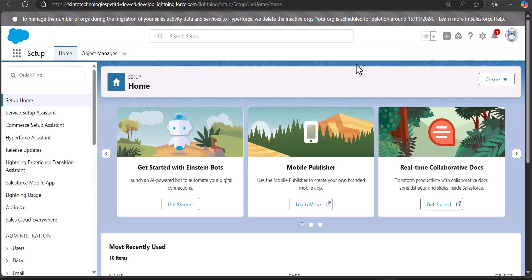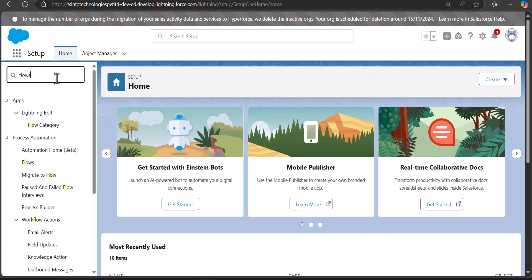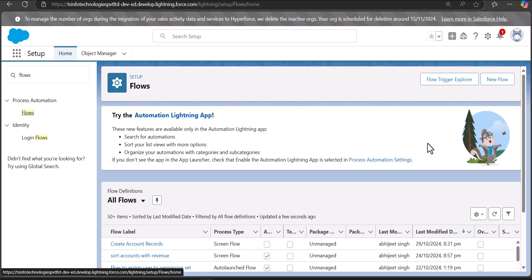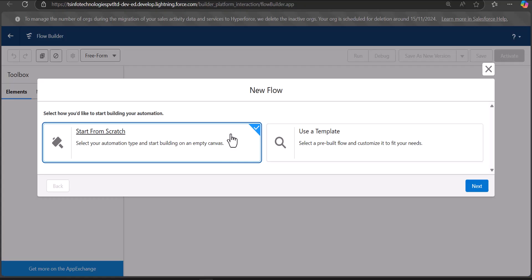When we need to clone records of objects like Accounts, Contacts, and Cases, we can easily clone the records using a screen flow. I have logged into my Salesforce account and I am on the Setup page of Salesforce Lightning. From here we will navigate to the Flows setup — go to the Quick Find box, search and select Flows.